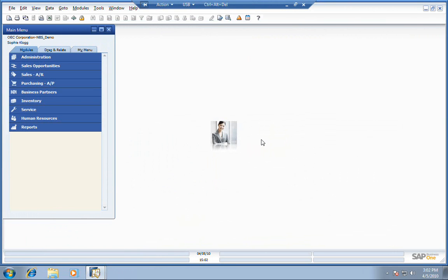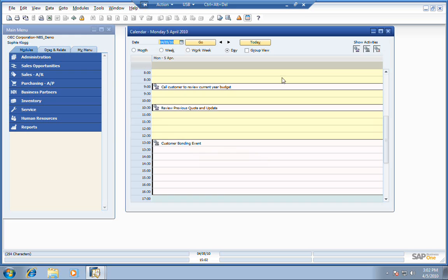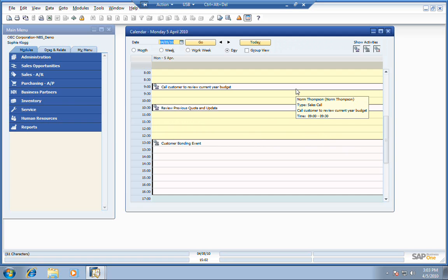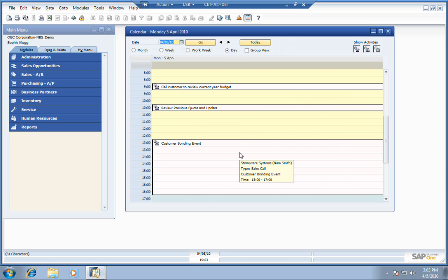Also logged in as Sophie in this case. The first thing Sophie's going to do is open up her calendar to see what she's got to work on today. She's got to contact a customer to review their budget for the year. Looks like it's Norm Thompson, a sales call.